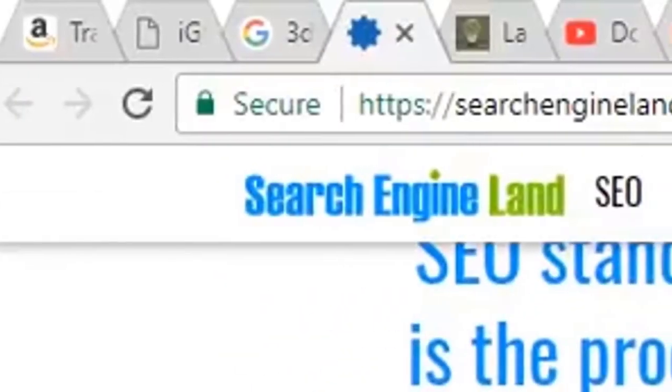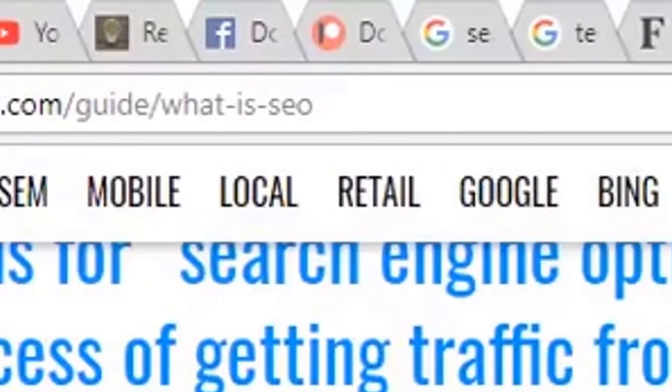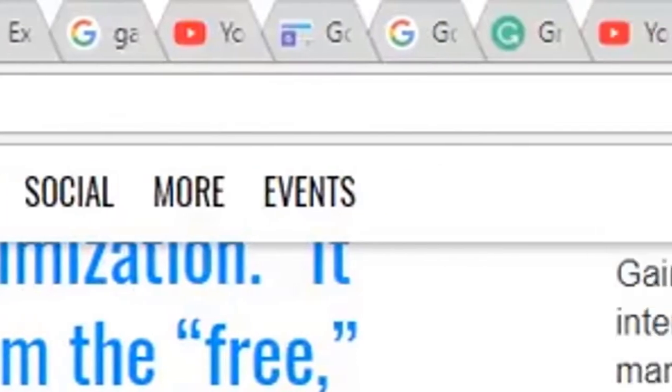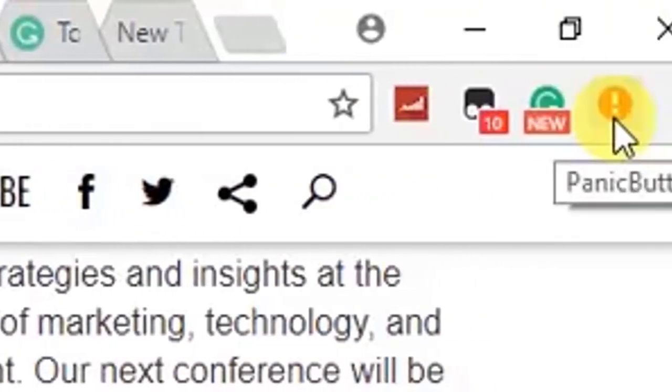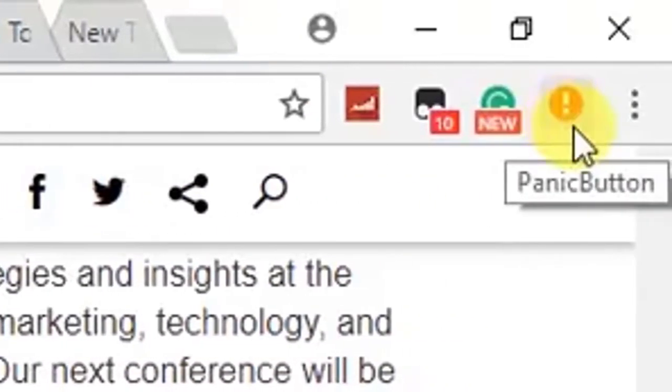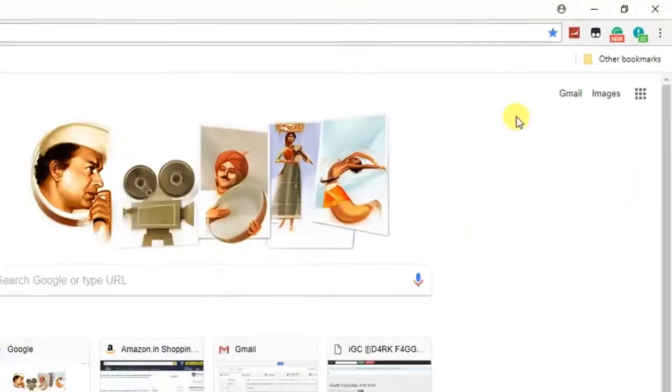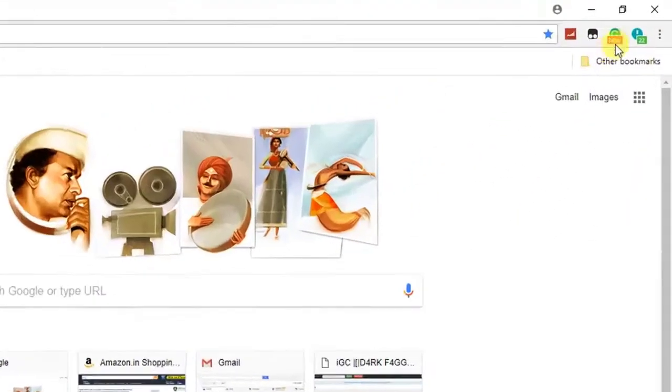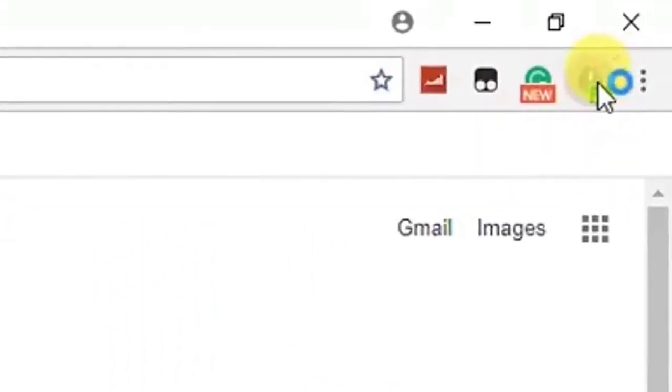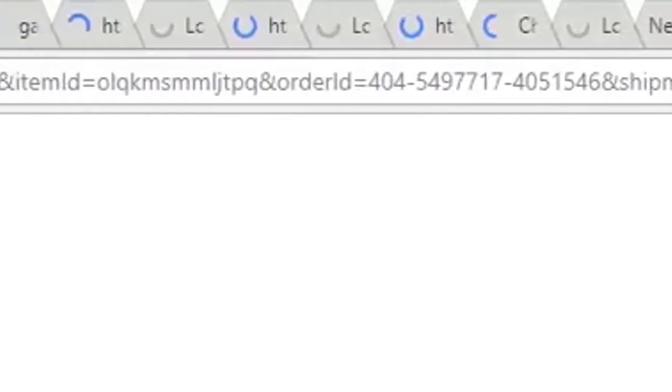I currently have a few web pages open that I don't want anyone to peek onto. In order to quickly hide the tabs, select the panic button icon in the upper right corner and now all the tabs are gone. If you want to get those tabs back, select the panic button one more time and now all those tabs are back.